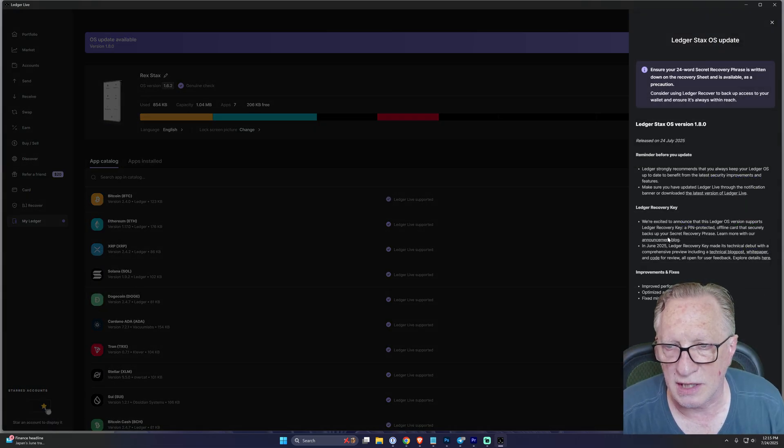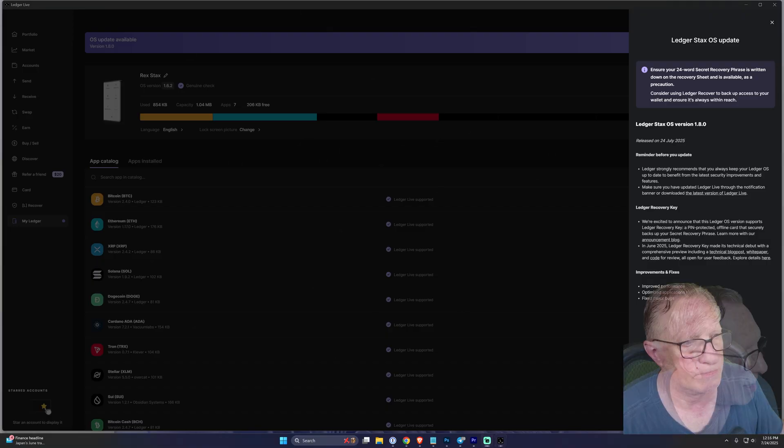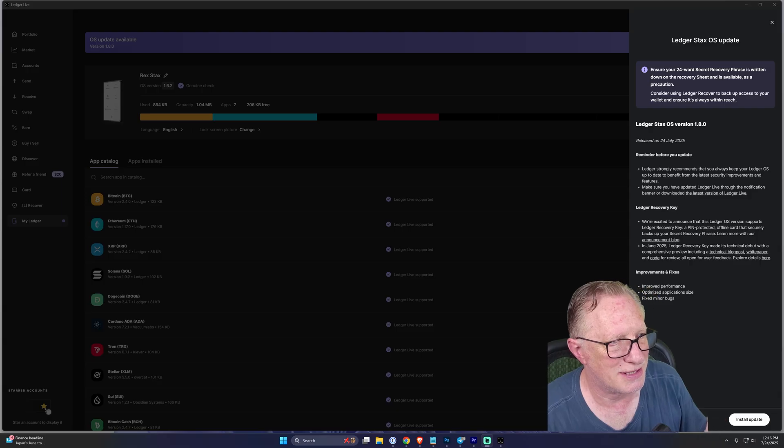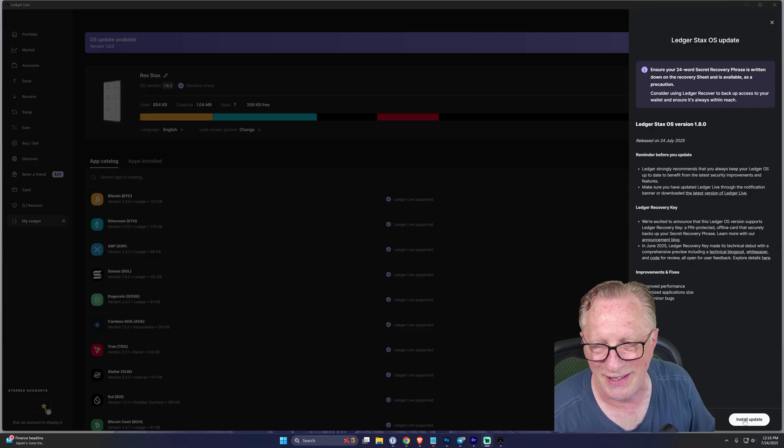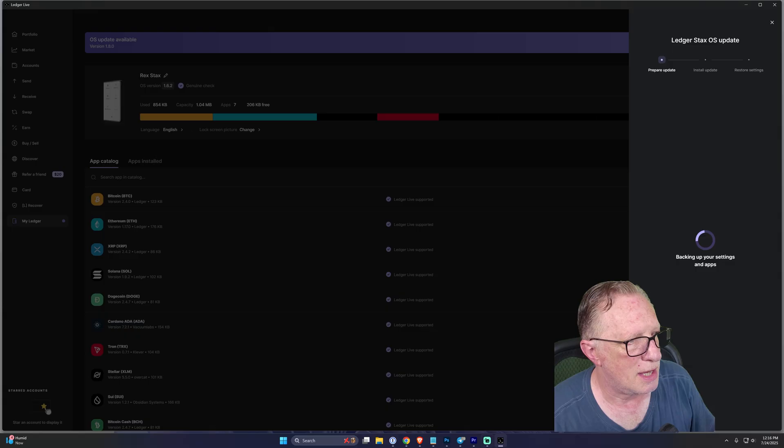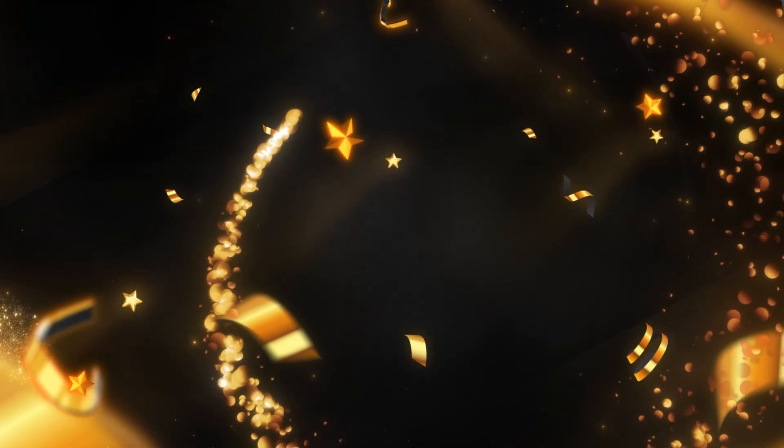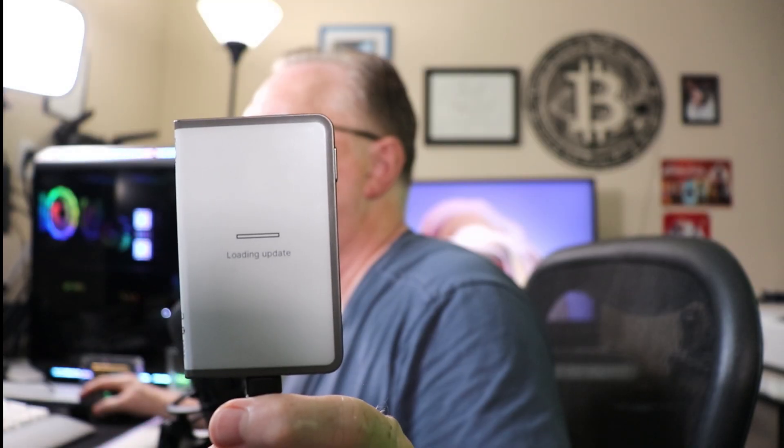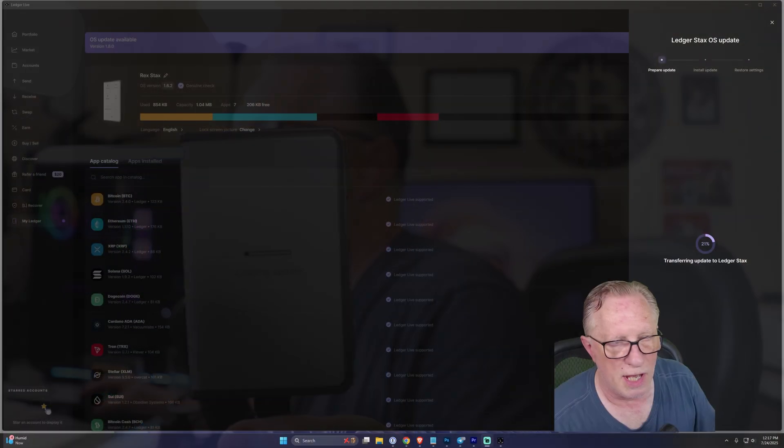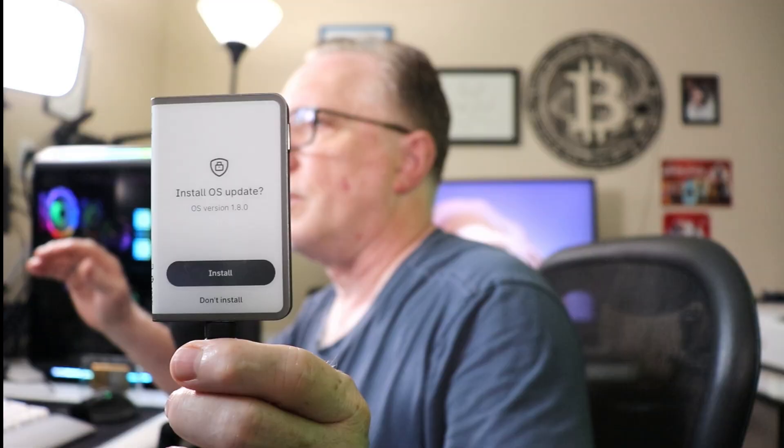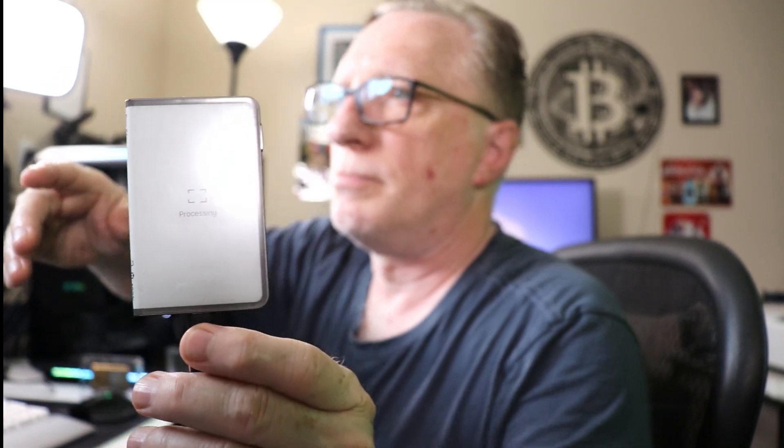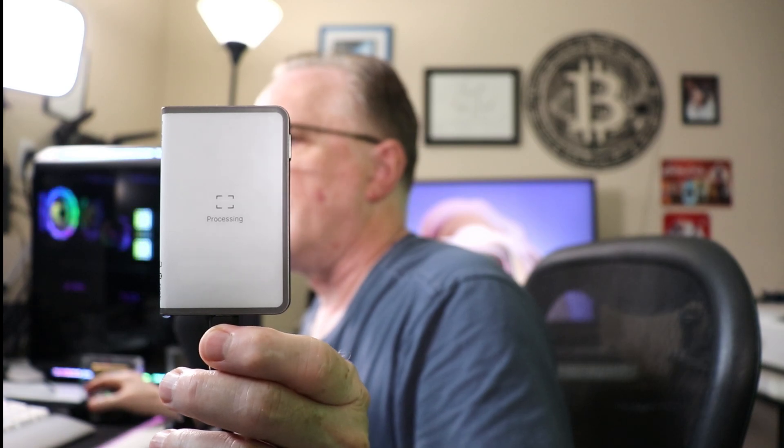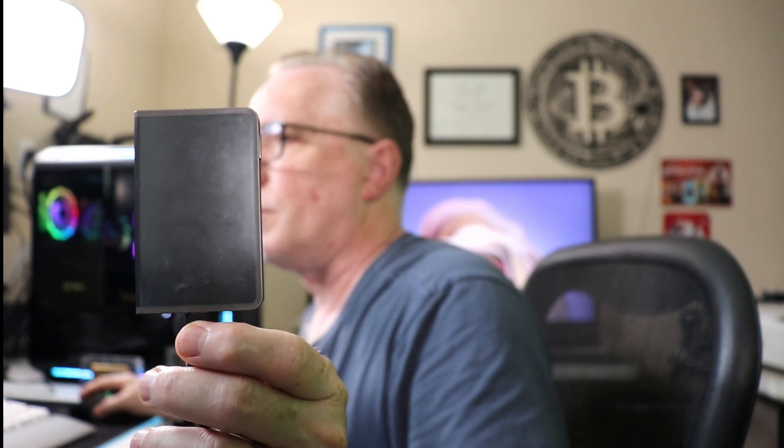It's going to let us know here that it adds support for Ledger Recovery Key. There is a button down here that you can't see because I'm in the way. Just hit Install Update, and then you can see progress on your device. You'll see it loading the update on the device, and you'll see progress in your Ledger Live. Then it's going to ask you to tap Install, and just let it go ahead and run the install process.